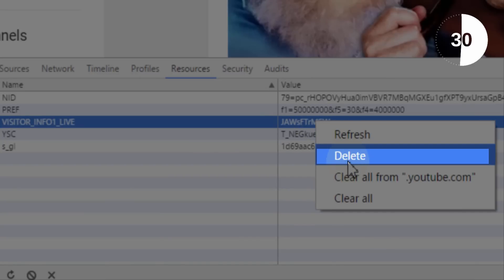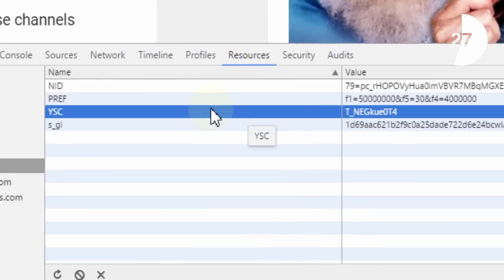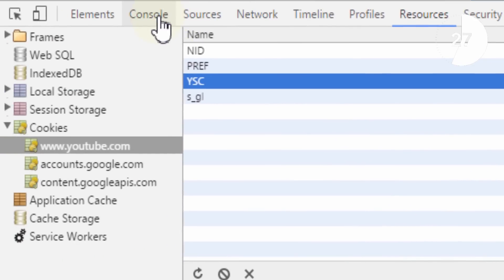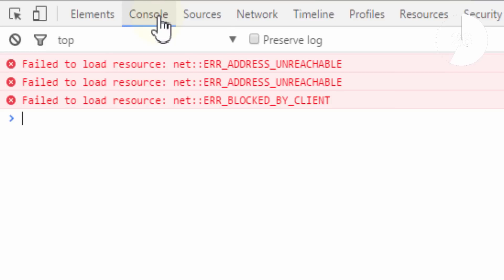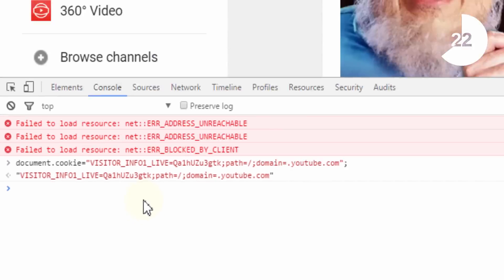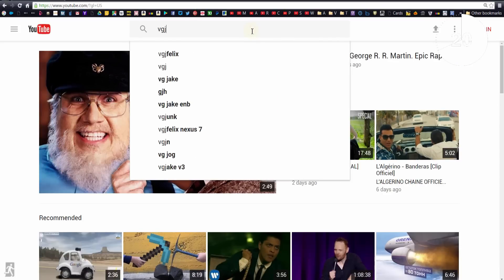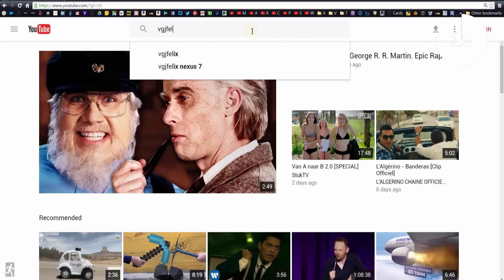Once you've done that, click on the console tab in the developer tools and then paste in the following line of syntax. This syntax is provided in the video description so you can copy and paste it easily. Press enter and then reload the web page and YouTube will start to look a little different.